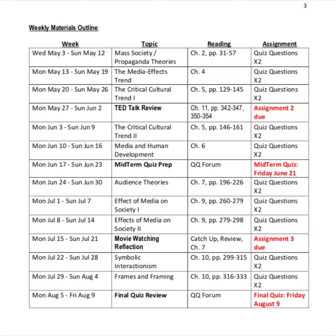Skipping ahead to the third page of the course outline, we have the weekly materials. The left-hand column shows the week; the next column lists topics to be covered; the column to the right of that has required readings from the textbook; and the right-hand column shows the assignment required after each week. It would be worth your while to review these, particularly the time-sensitive deadlines in red. The quiz questions are time-sensitive as well, though a little less so than the other more significant assignments.